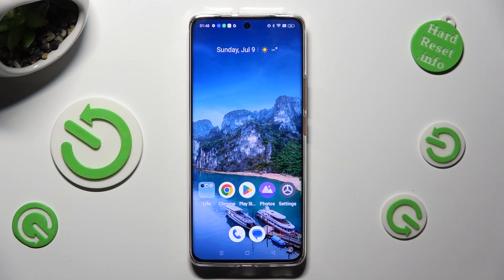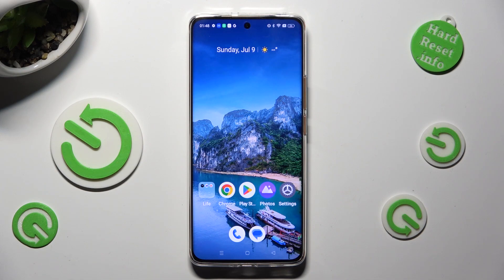Hi! In front of me is Realme 11 Pro, and today I would like to show you how you can select and delete multiple photos at once.